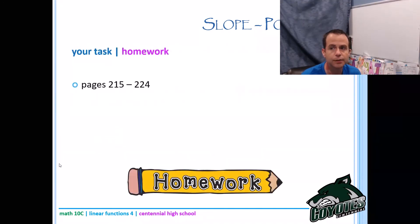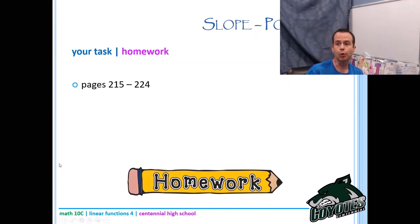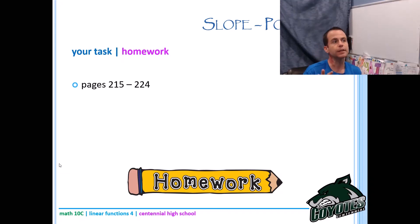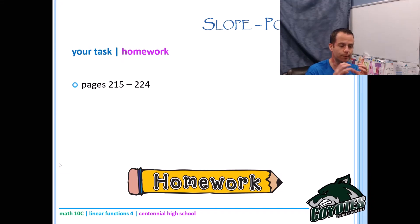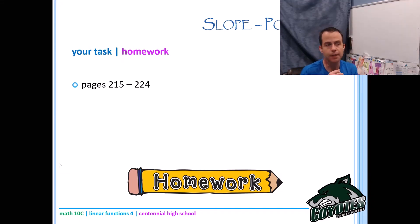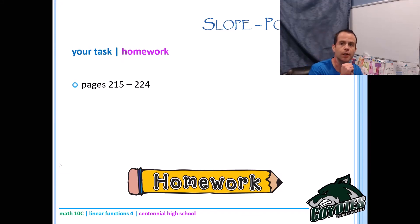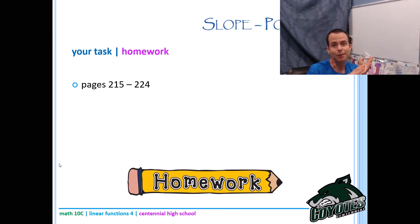We're getting into more algebra here, and there will be more in the next lesson on general form. Really make sure you understand it's always x minus x1 and y minus y1 — that trips a lot of students up. Work through the homework carefully, and if you have any questions please reach out. See you next time for general form — take care!